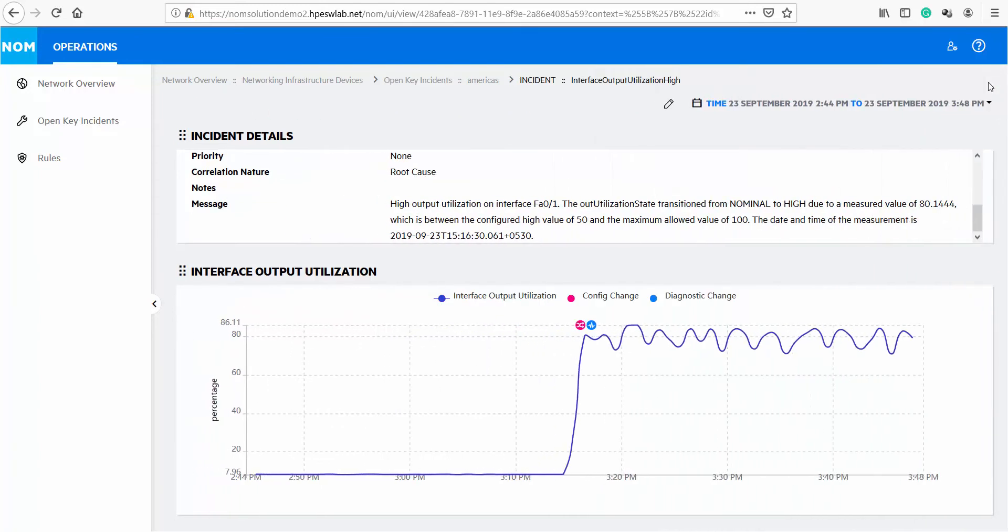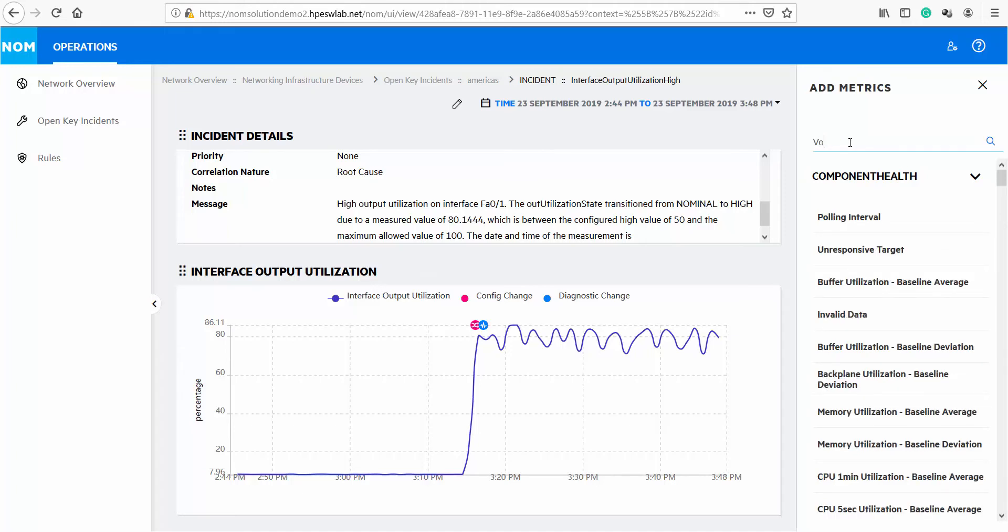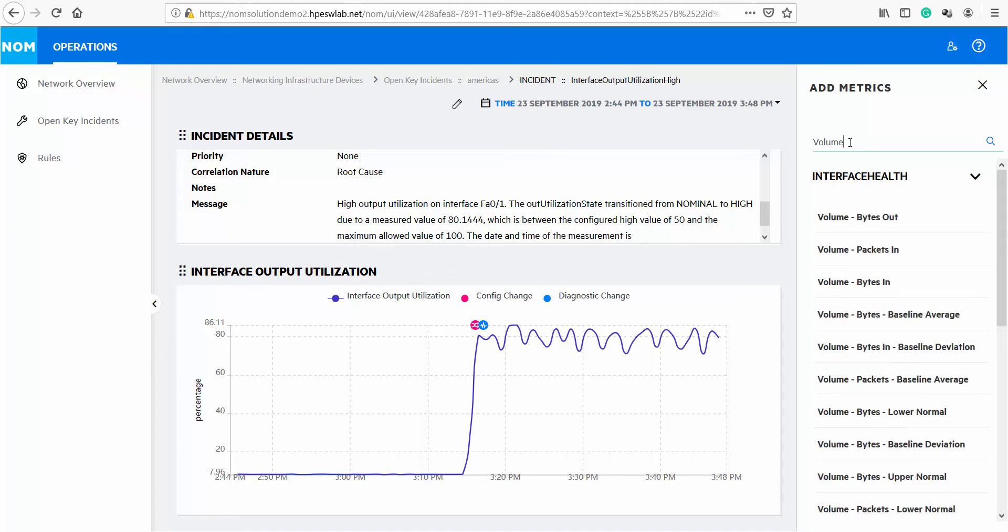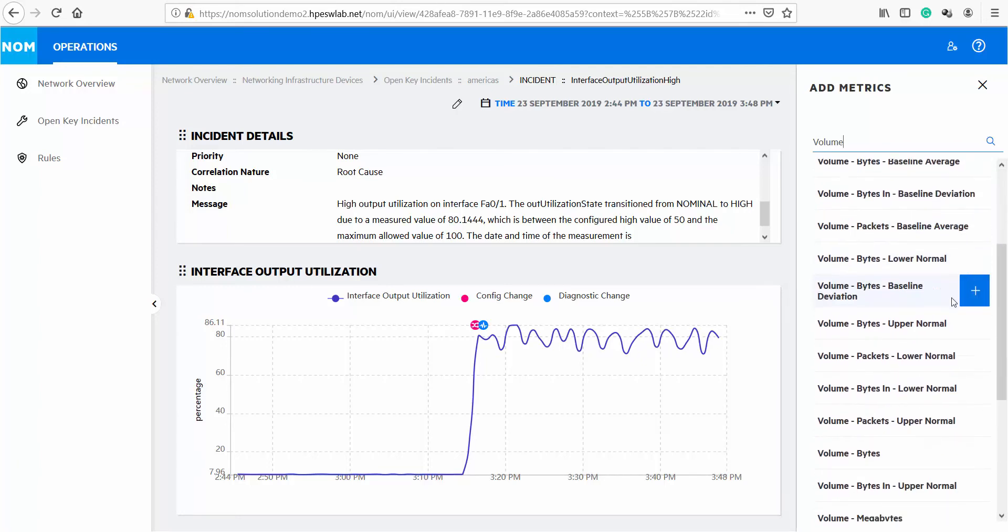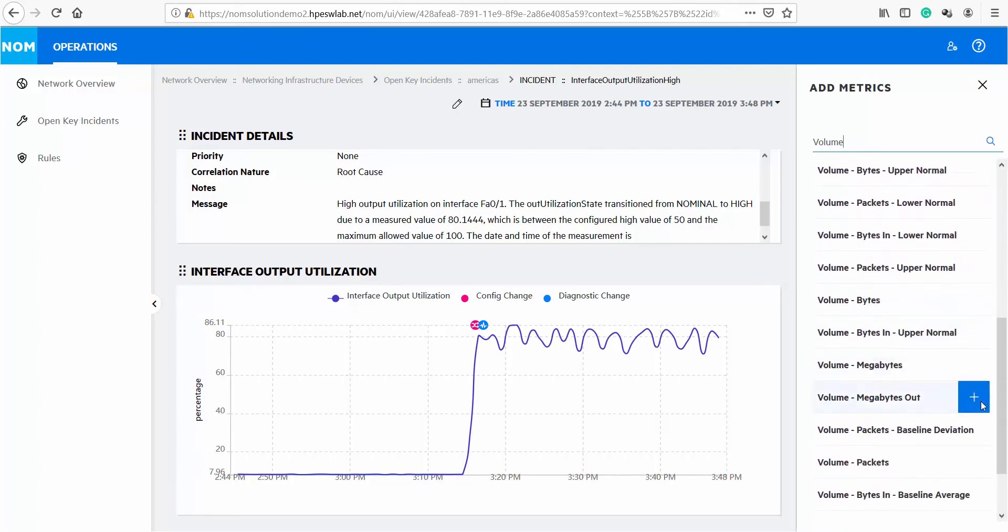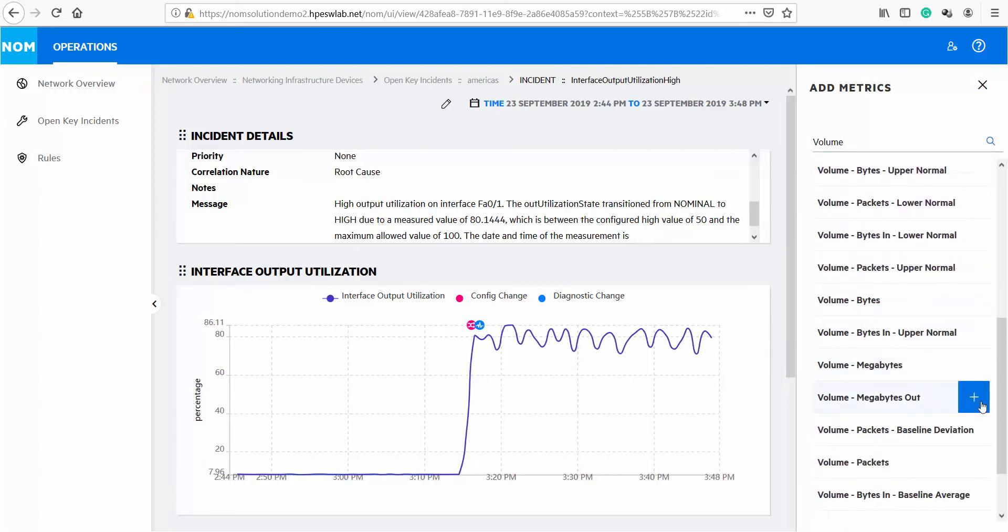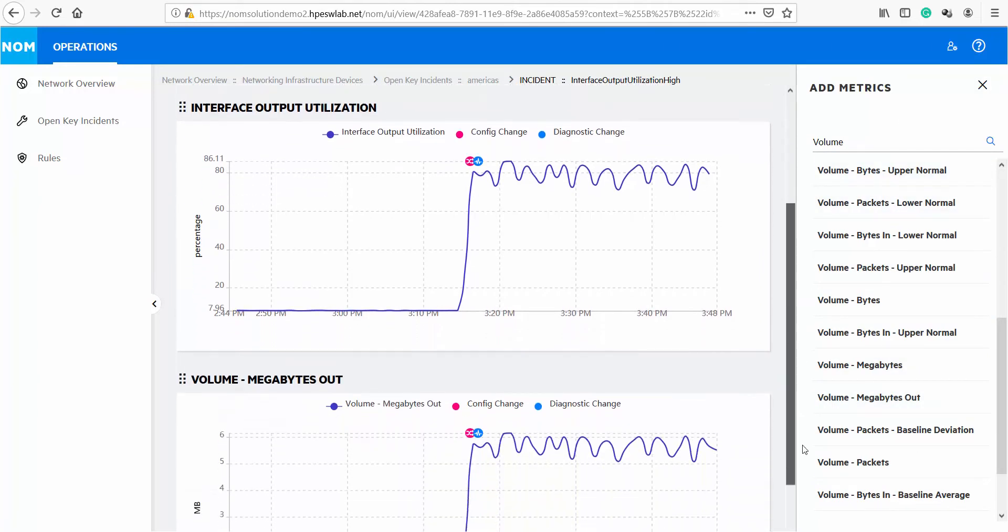There might be other metrics that you want to look at while you're troubleshooting. The NOM UI lets you add additional metrics as needed. For example, if we want to look at volume of data from the interface in megabytes, you can search for volume megabyte metrics from the available metrics list. Simply click on the plus sign to add this metric on the page.